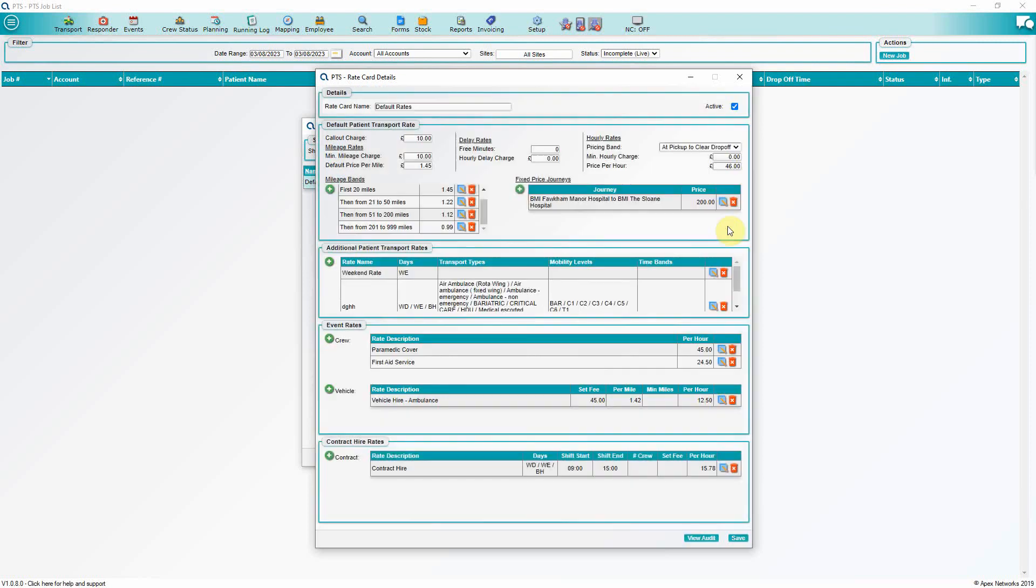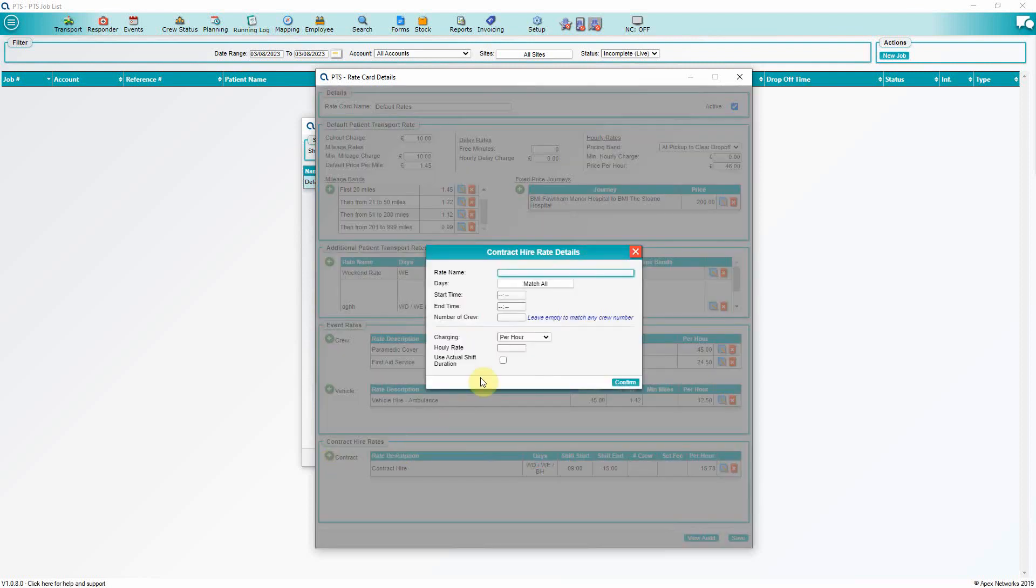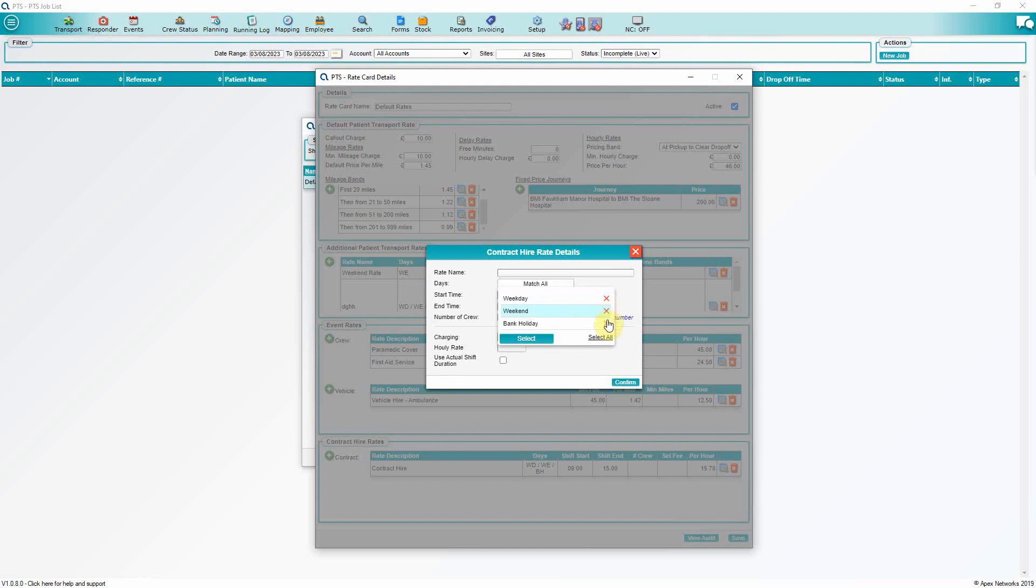If you plan to invoice through your system for event work, the Event Rates section will allow you to do so. Event rates are priced by the number of crew members and vehicle types. Contract higher rates will allow you to set a pricing method, based on set times or by shifts. Enter the rate card's name and click save.